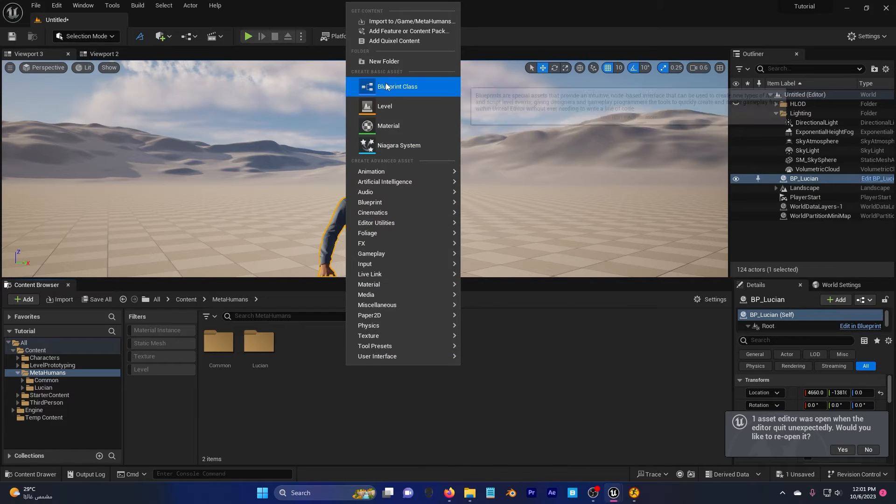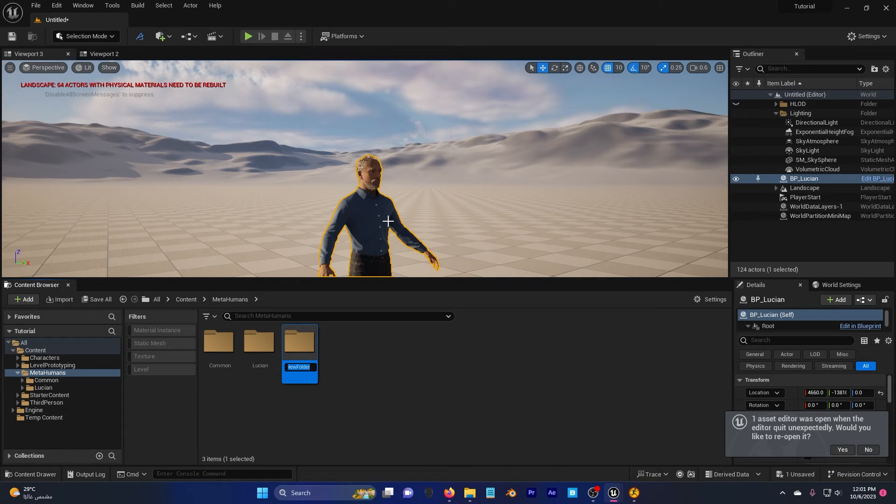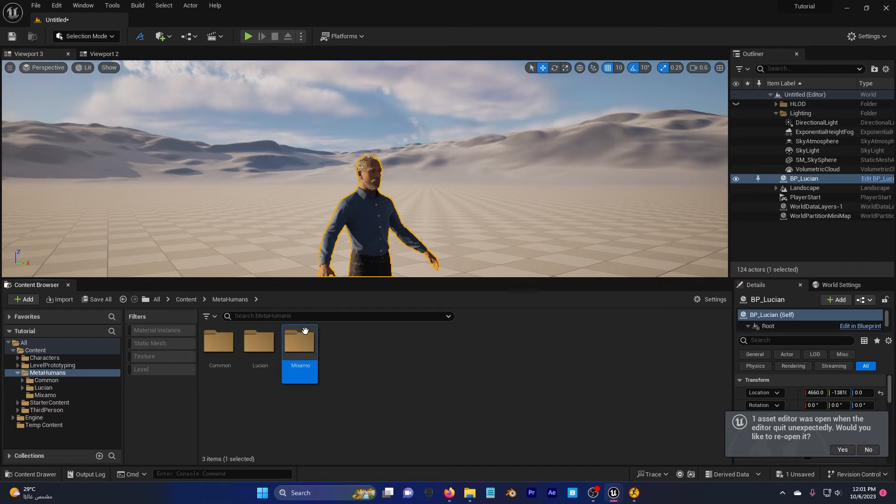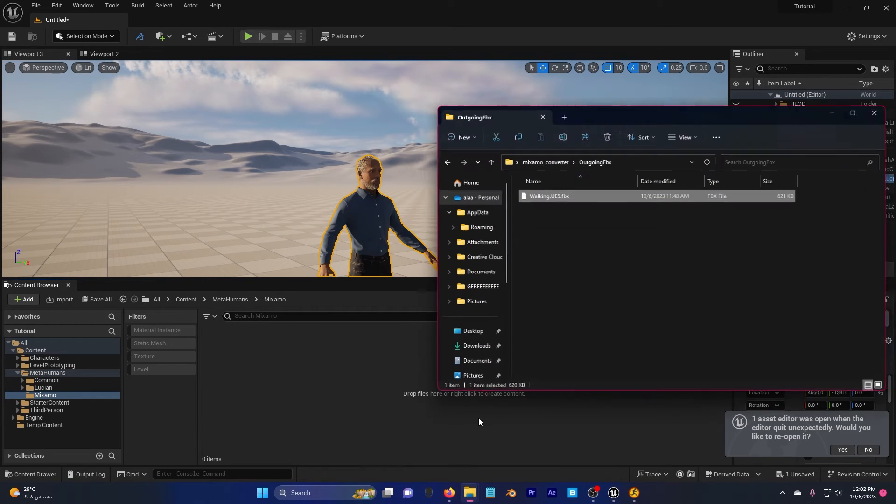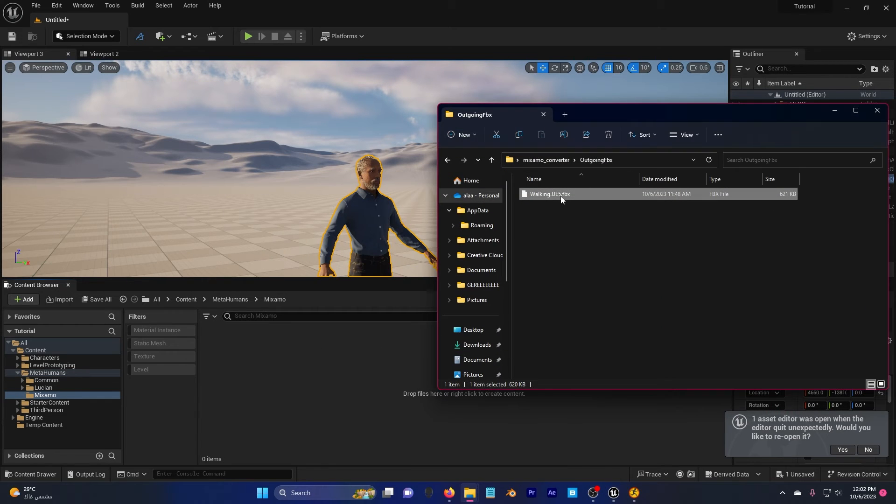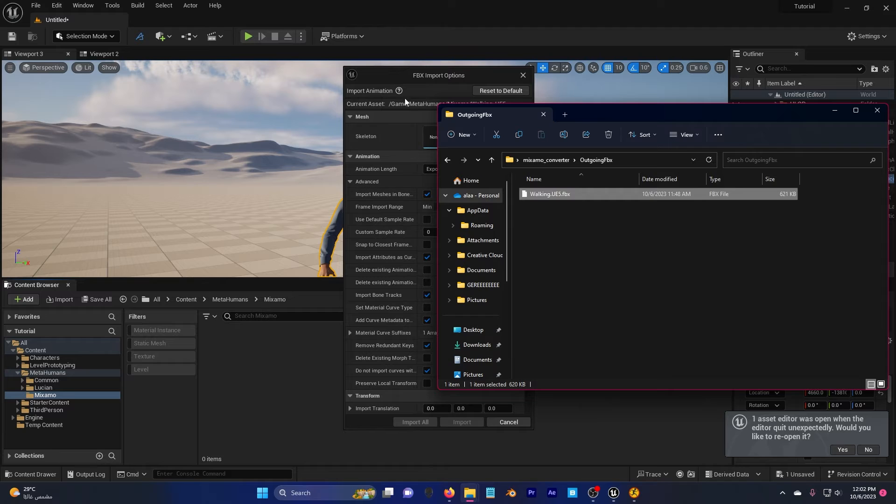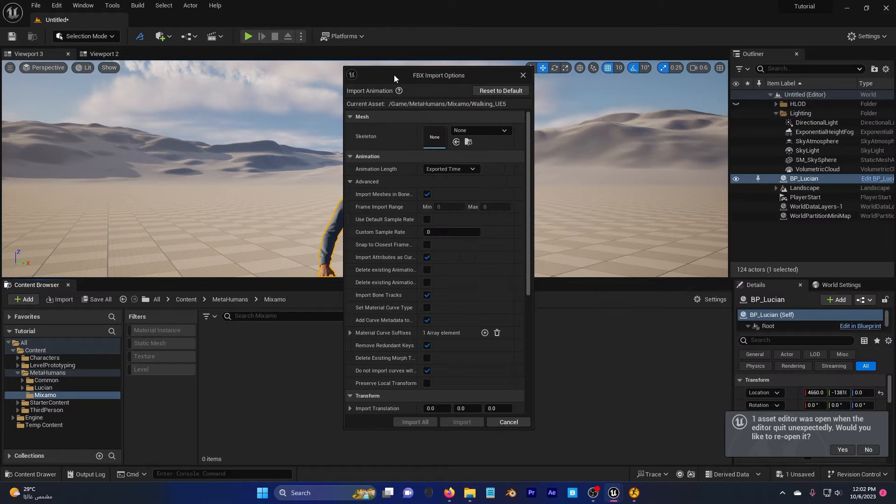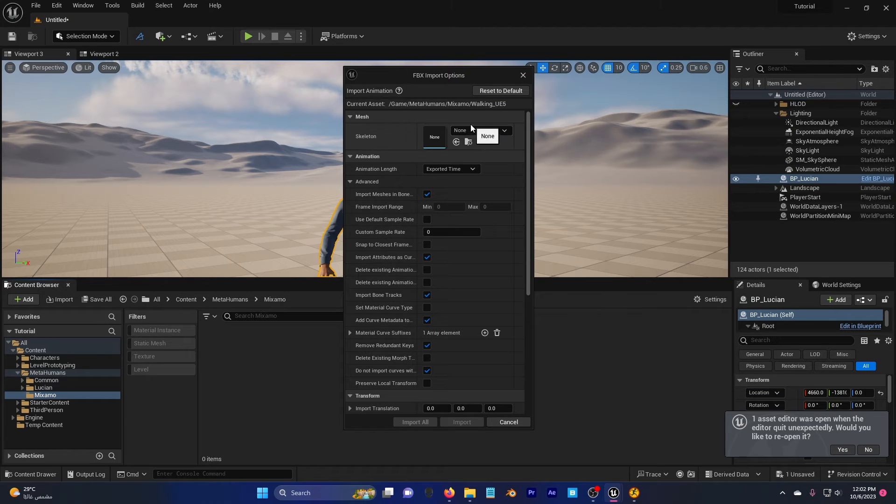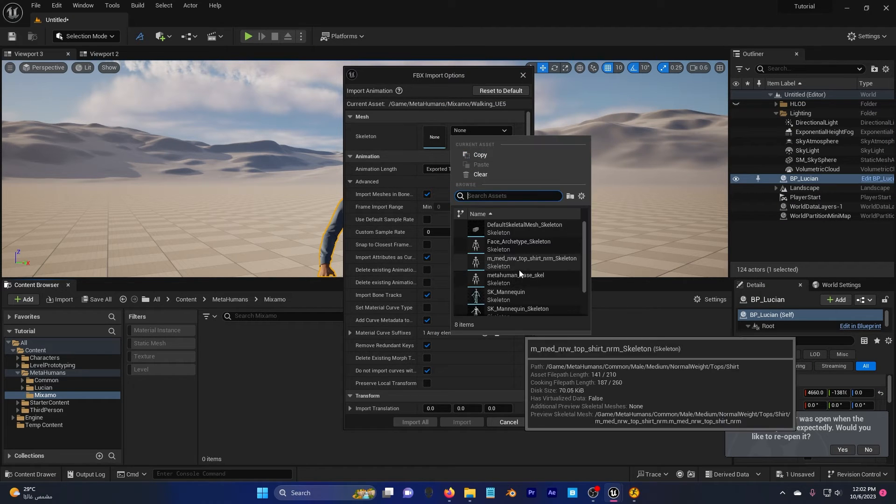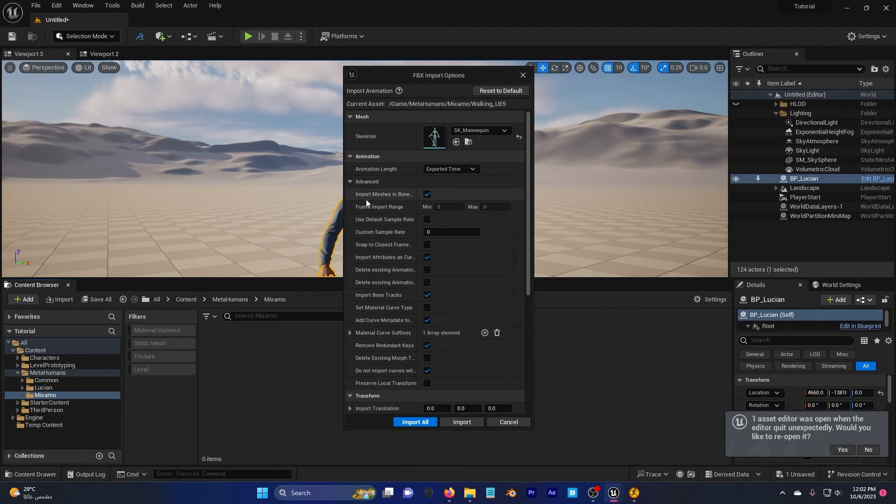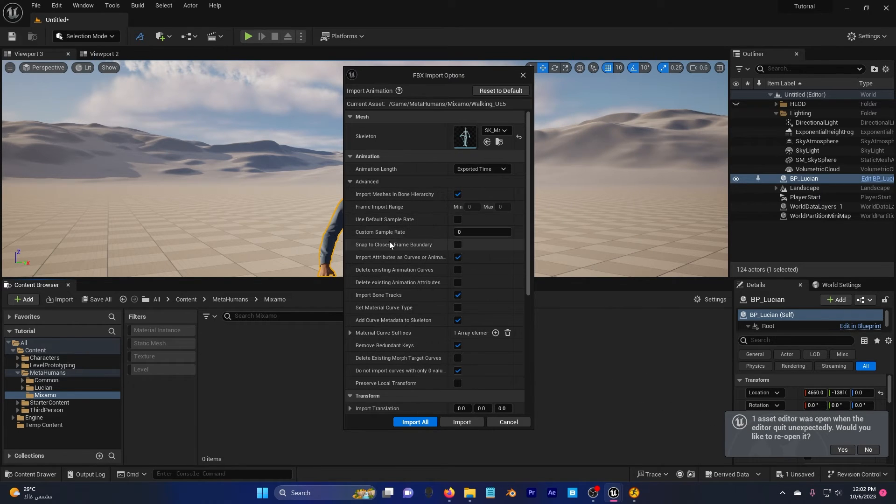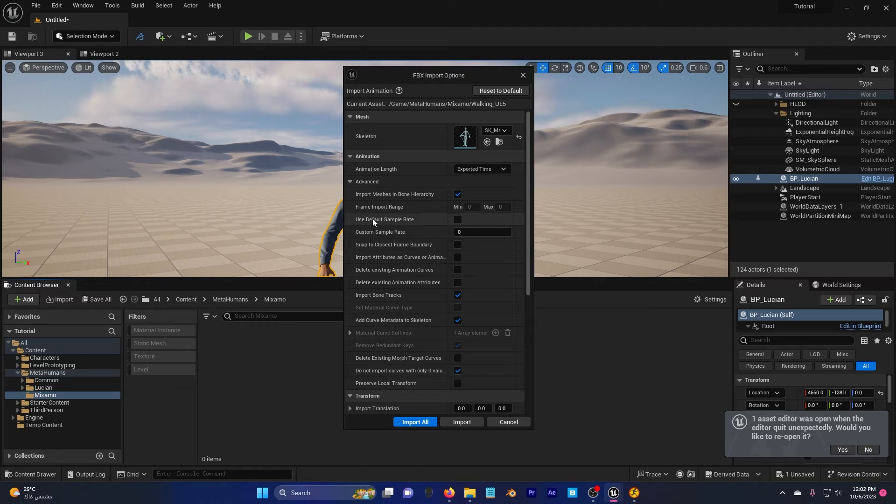Right click here, create a new folder, call it Mixamo. Double click, go back to your outgoing FBX, drag and drop the FBX here. In the skeleton, choose SK mannequin and uncheck this.